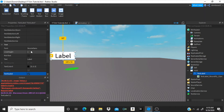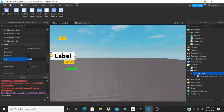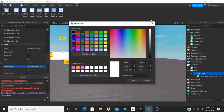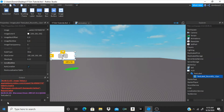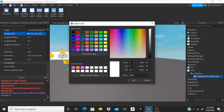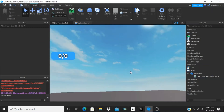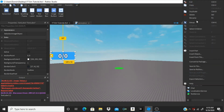Just go to the TextLabel, set the Z index to 3 just in case we have to add something else after. Set text scale to true, font to Sources Bold. We can make it say '0 / 0', make the text color white, text stroke transparency to 0, and lastly click on the roundified one and put the image color to some nice blue. That's pretty nice.